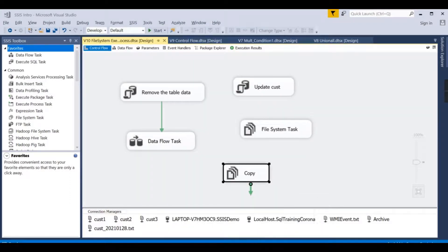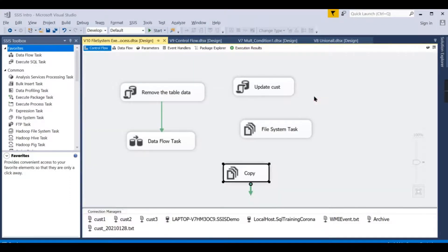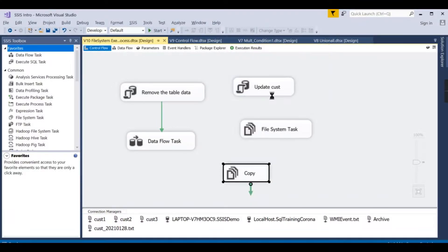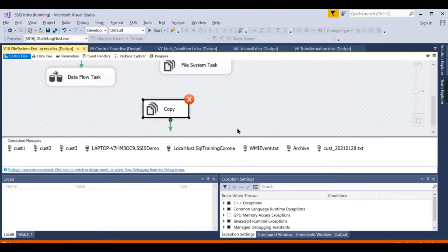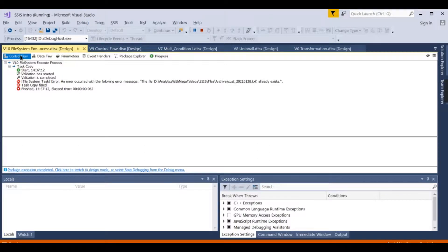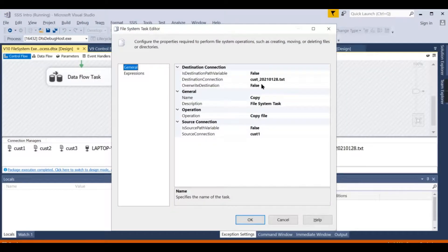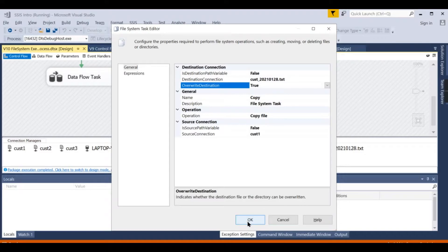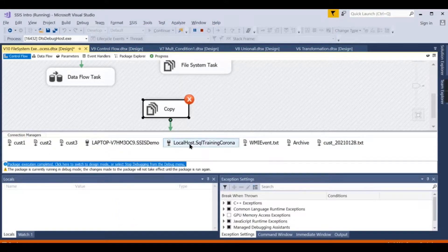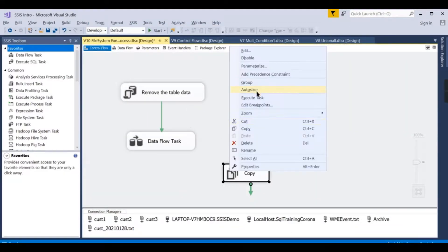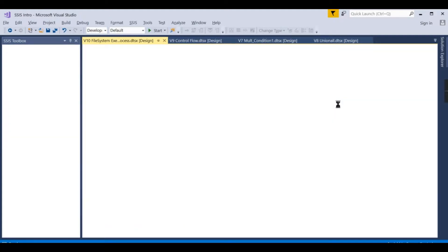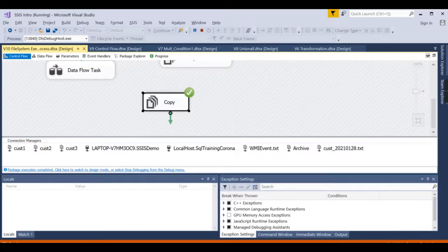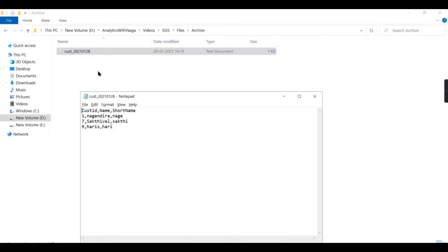Now run it once again. There you go. Now in the archive folder we have received it.